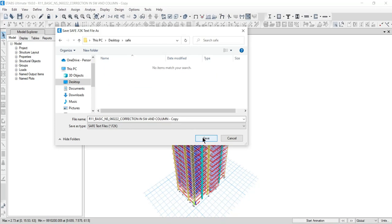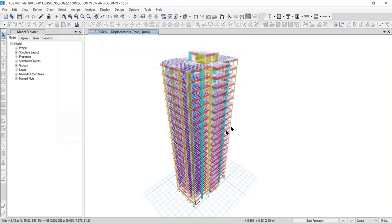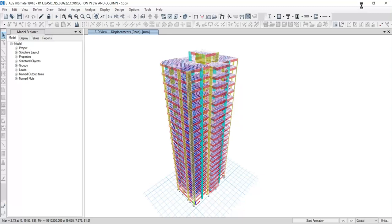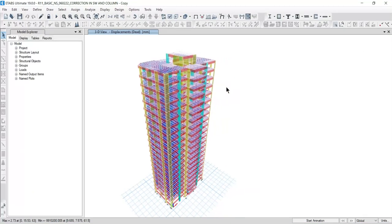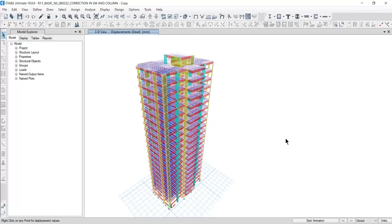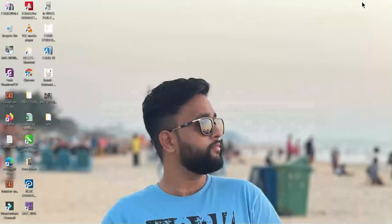It will take some time, a few seconds or few minutes depending on your model. The process is finished. Now opening SAFE 2016.